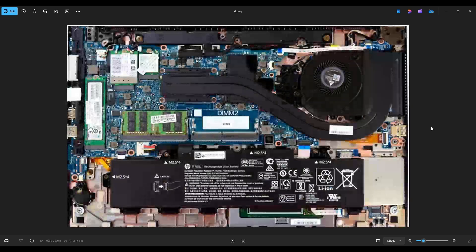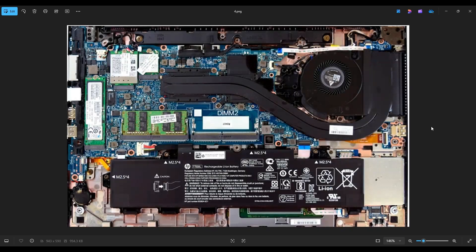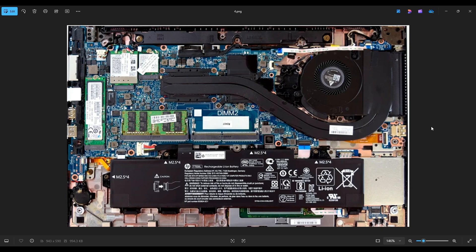Now as a general computer repair side note, whenever I'm working on a computer in my shop, it's sitting on an anti-static mat. Either that or an anti-static bracelet are great ideas to avoid damaging anything when you're working on your computer.